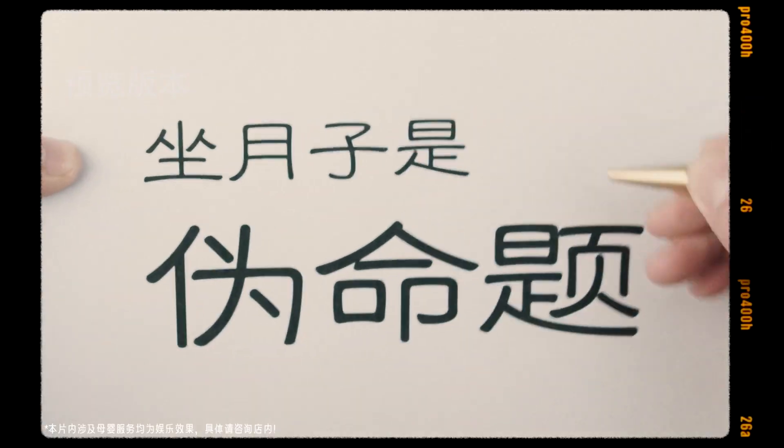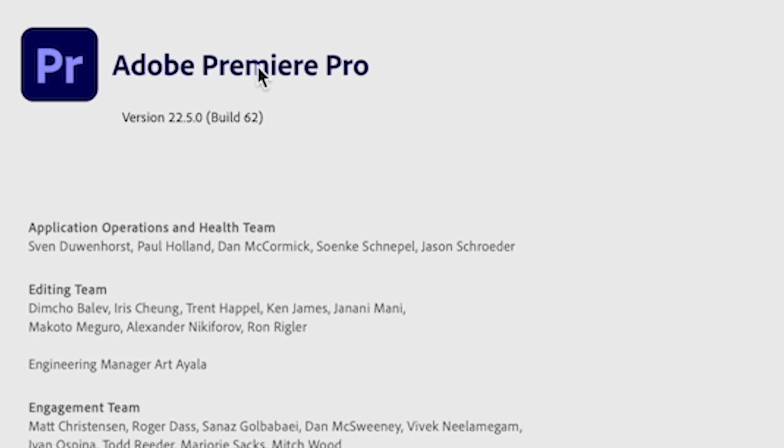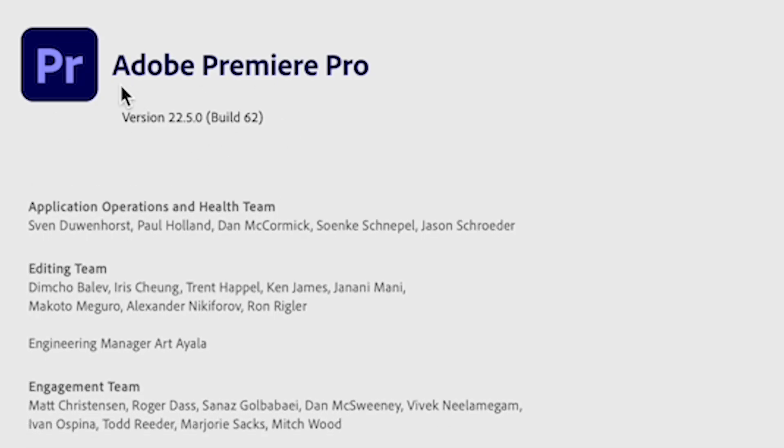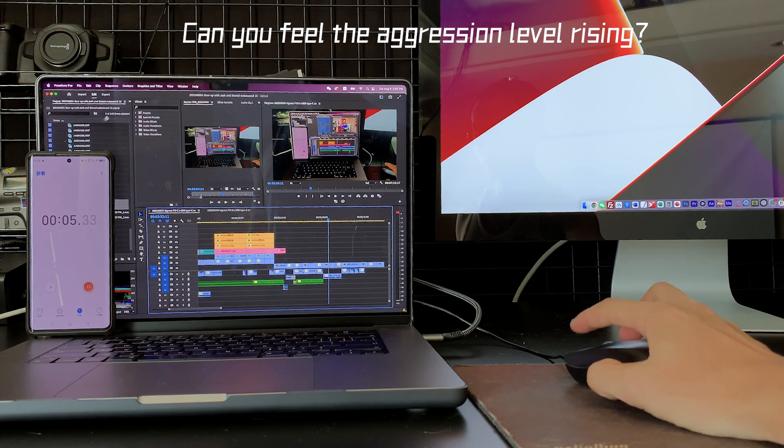Of course, next thing we did is we updated Premiere to the latest version. When we click on export, it gets stuck or is very slow.